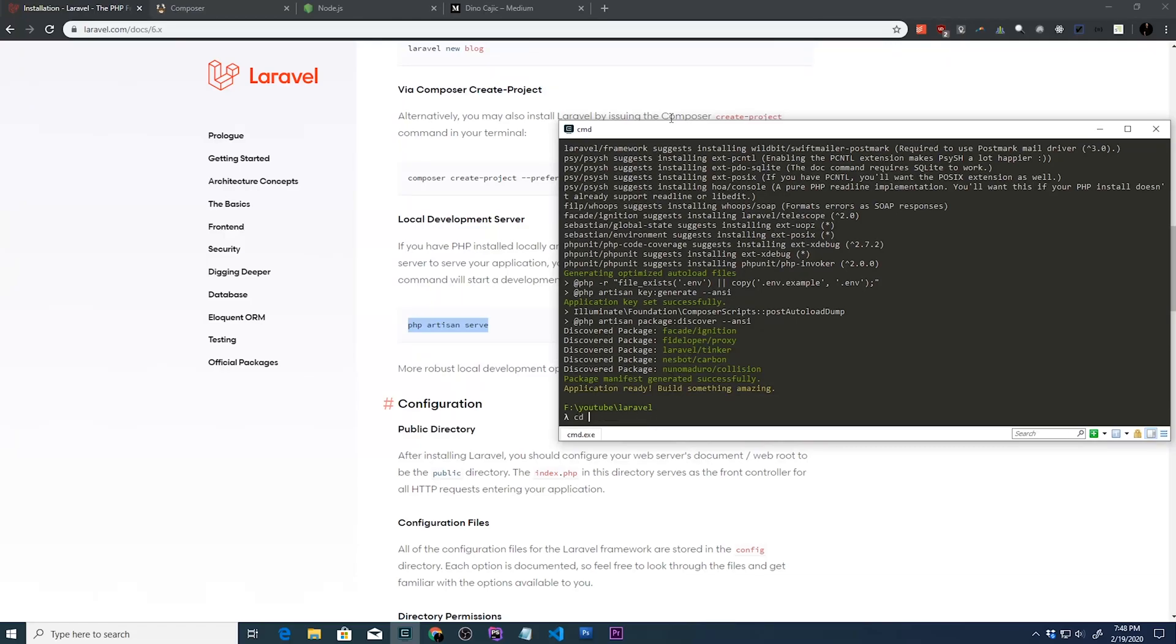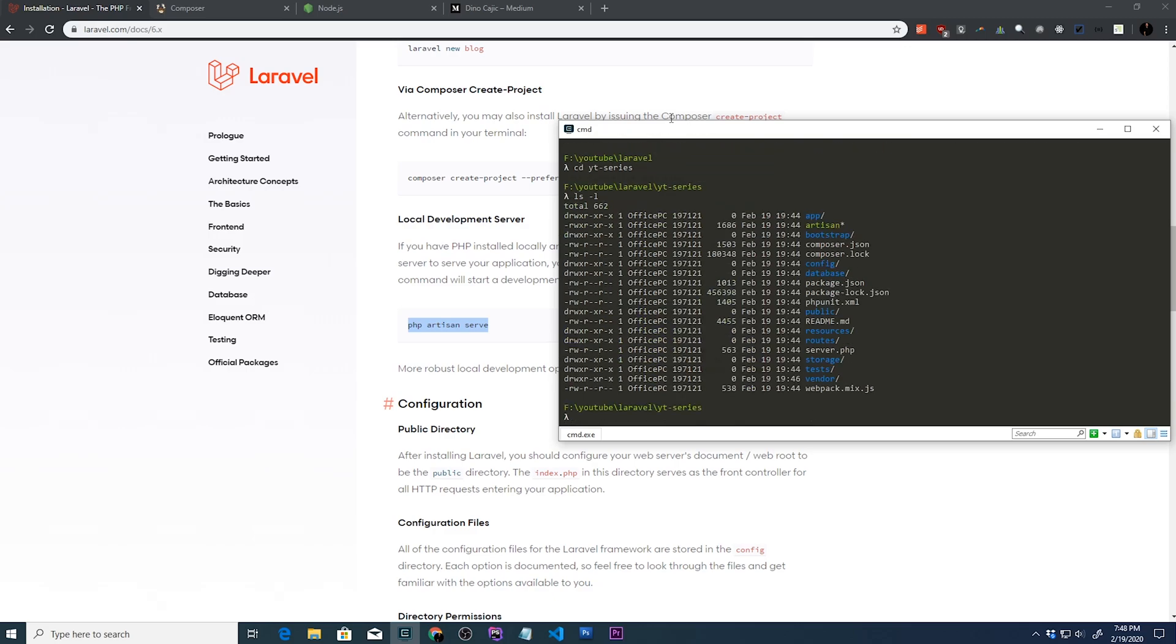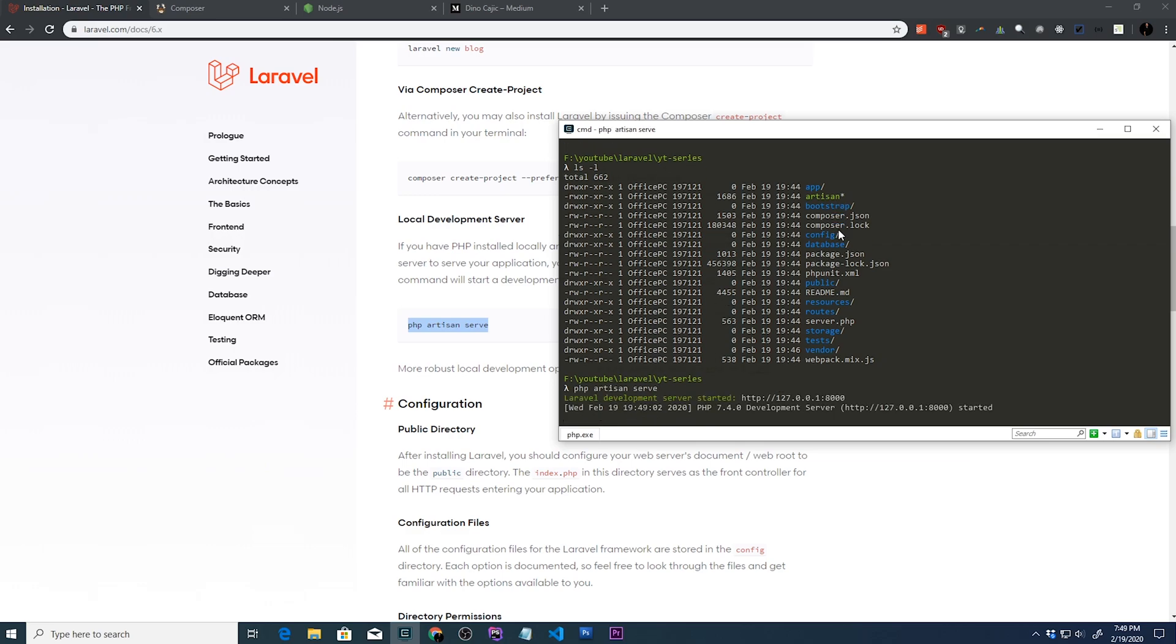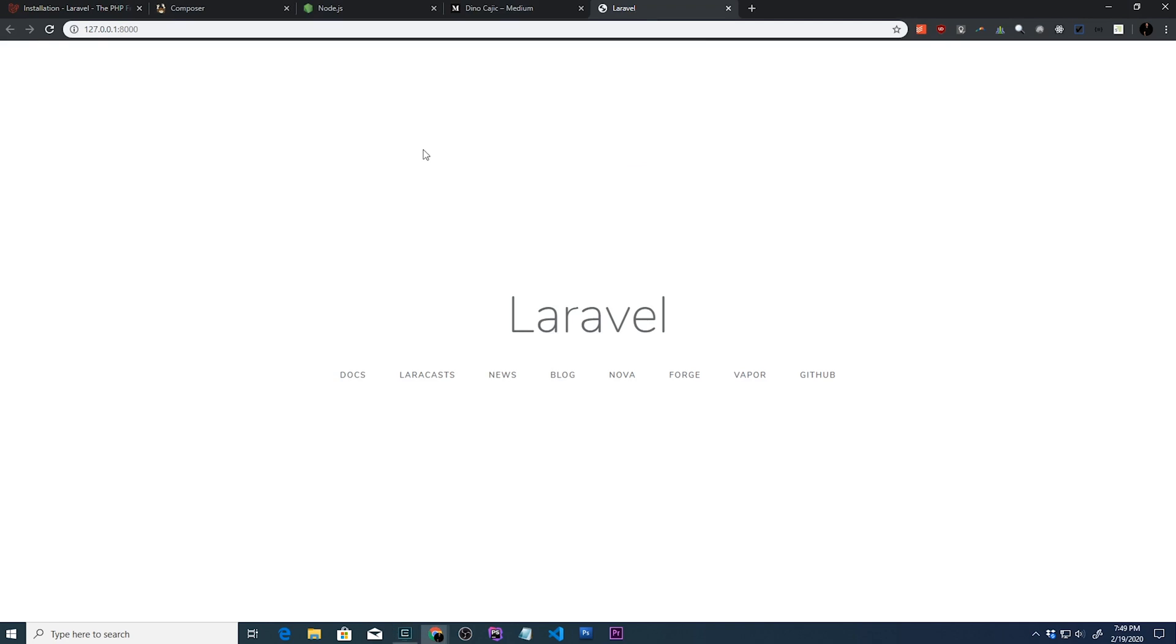We actually have to cd into the directory that we just created. So we'll cd into YT series. And if we list the files, the artisan file is right there. So that's why we cannot run PHP artisan serve outside of this directory. So PHP artisan serve and it's going to go ahead and start a development server just like that. So we can open that up and there we have it.